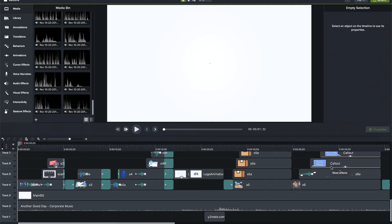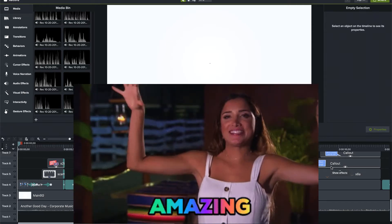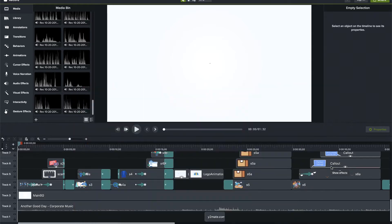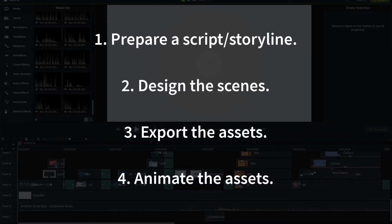Welcome back everyone. In this video I'm going to show you how to create some amazing explainer videos or product launch videos on a tool called Camtasia Studio. Along with that I'll also be showing you the process I follow in creating such videos. As usual, let's have a demo of what we're going to see today and then we can get started.